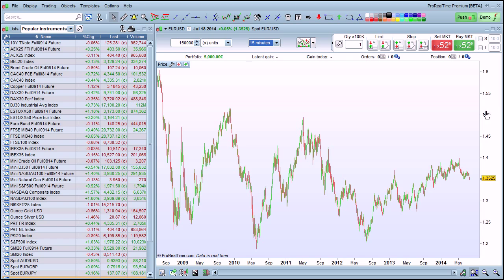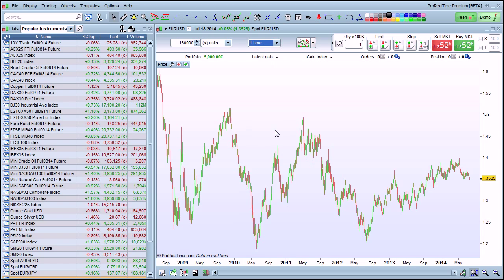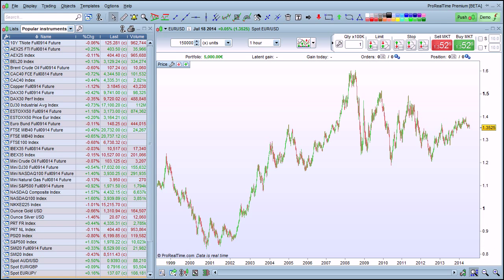To change the time frame displayed, simply use the right drop-down menu. For example, let's choose one hour. As you can see, one-hour data for this instrument is available going back to 1998. Please note that the amount of historical data for each instrument may vary depending on the version of the platform you are using.